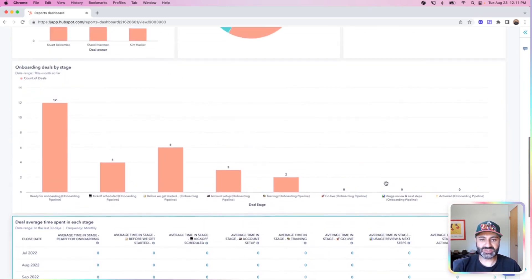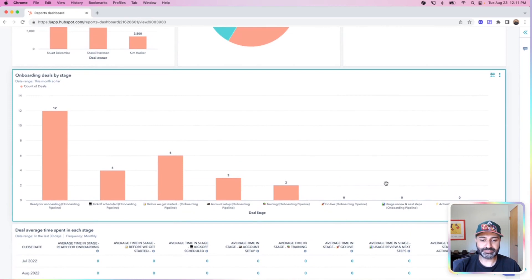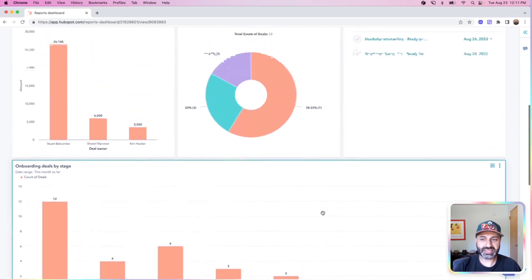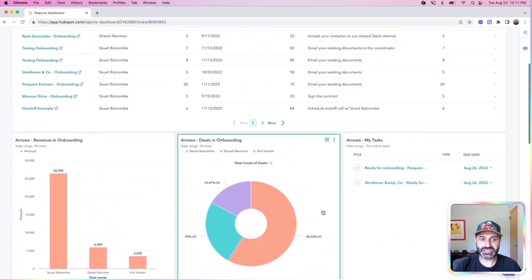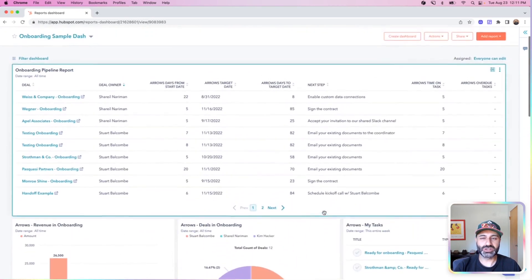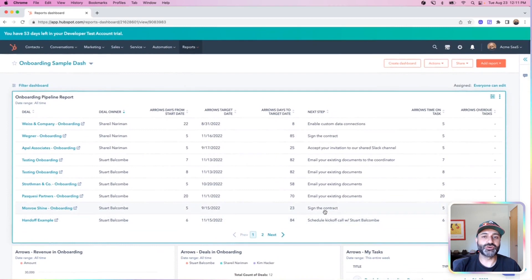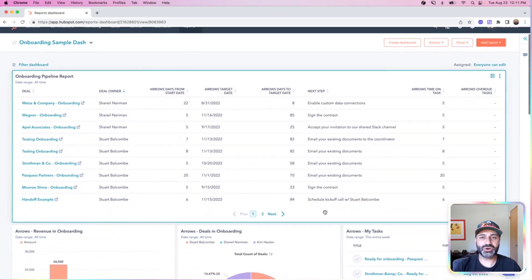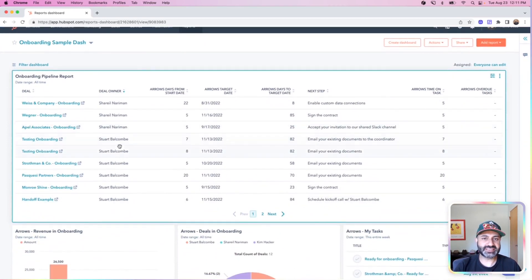So between these six reports I have here, I can get a really good holistic overview of what is going on overall in my onboarding program and then be able to jump in and dissect these pieces as needed.